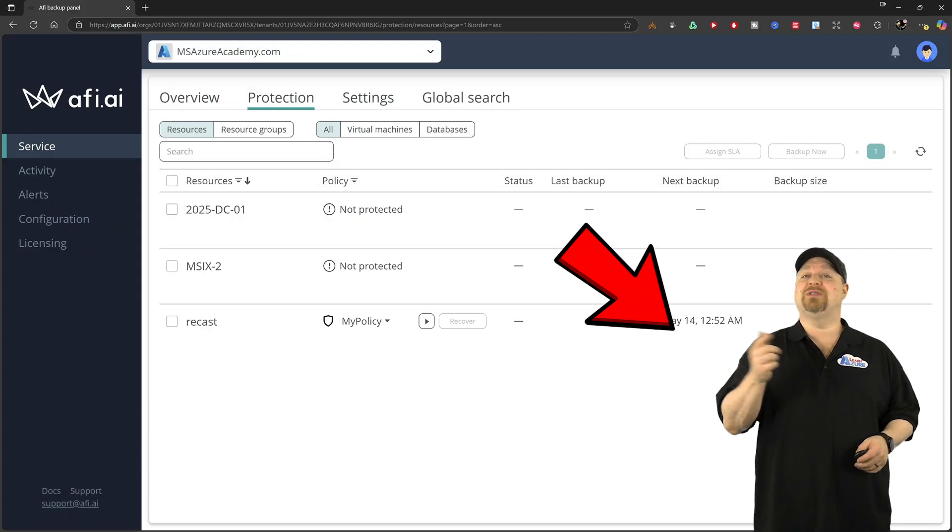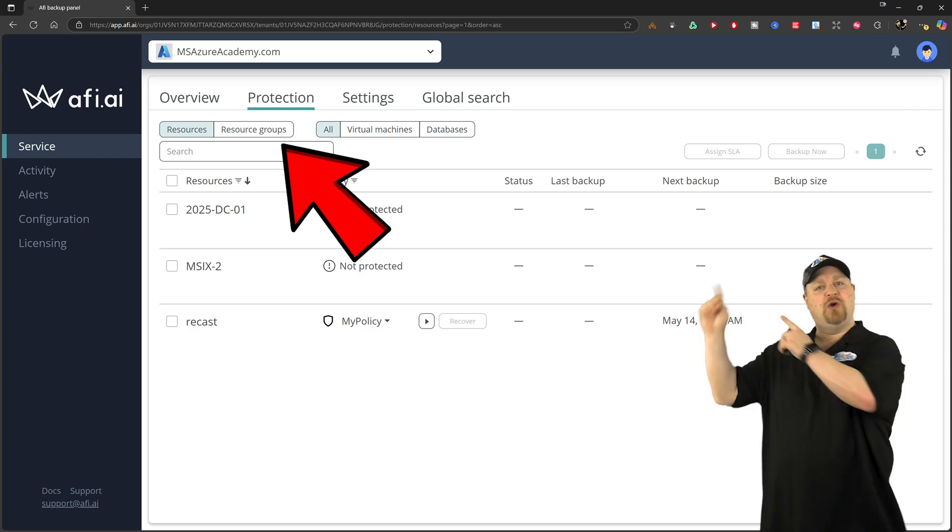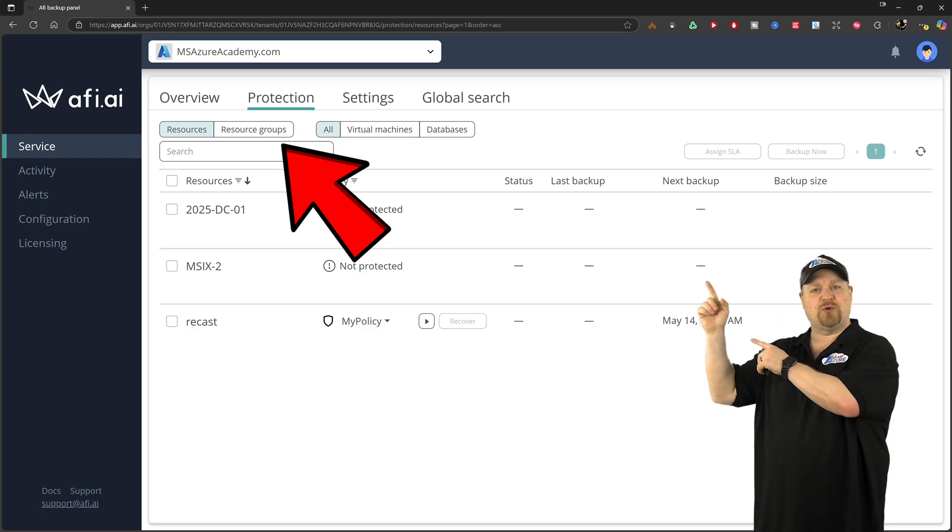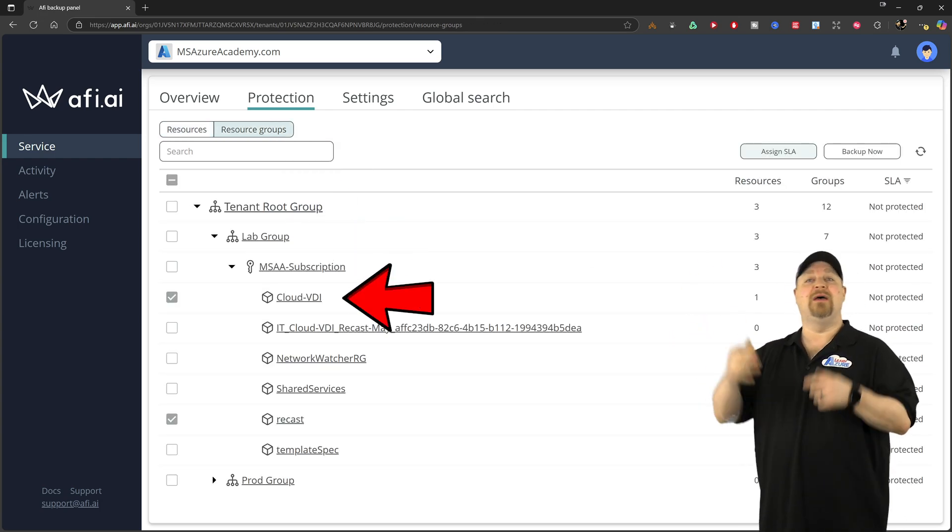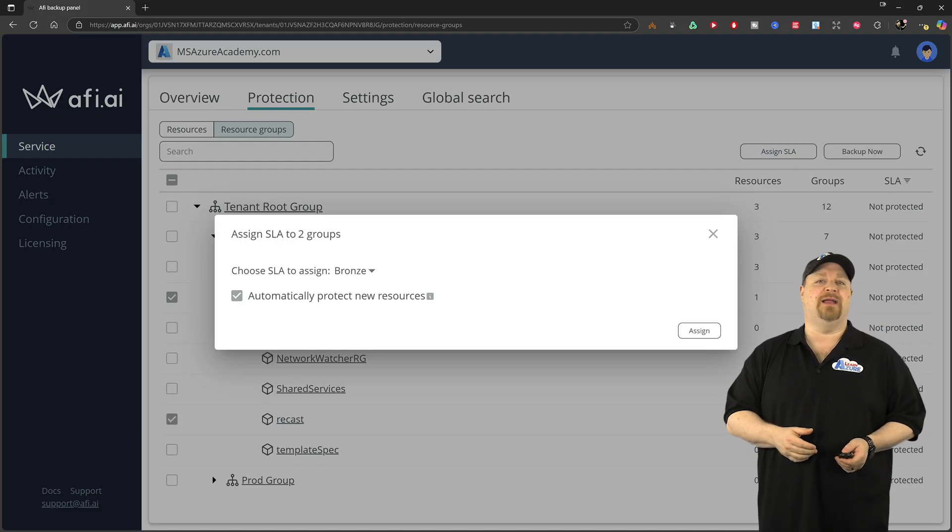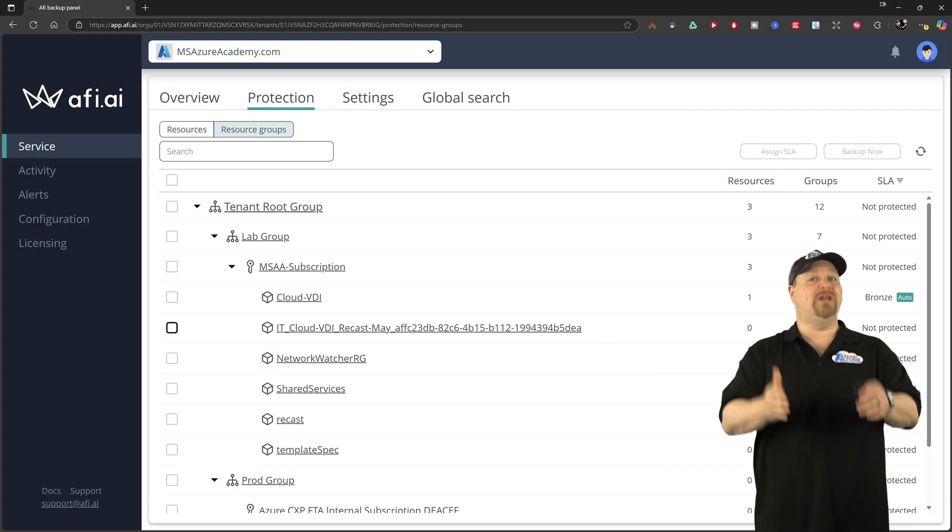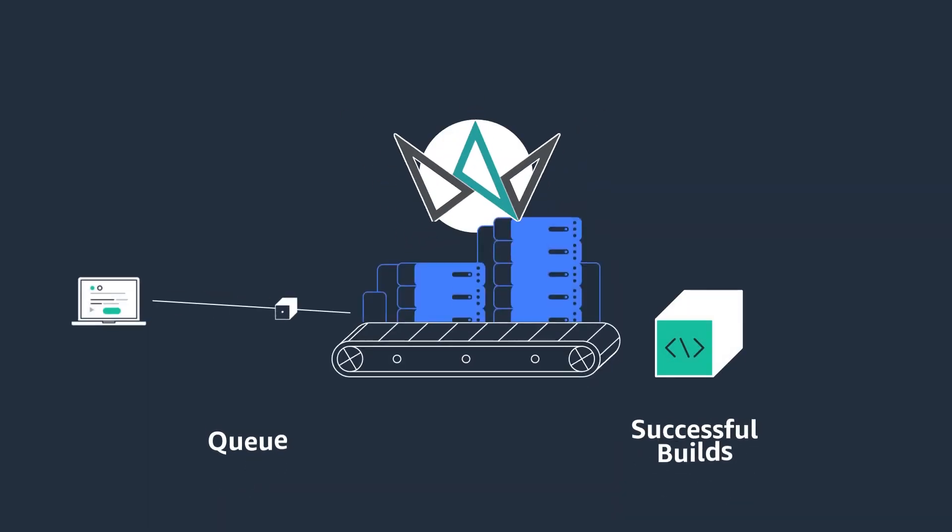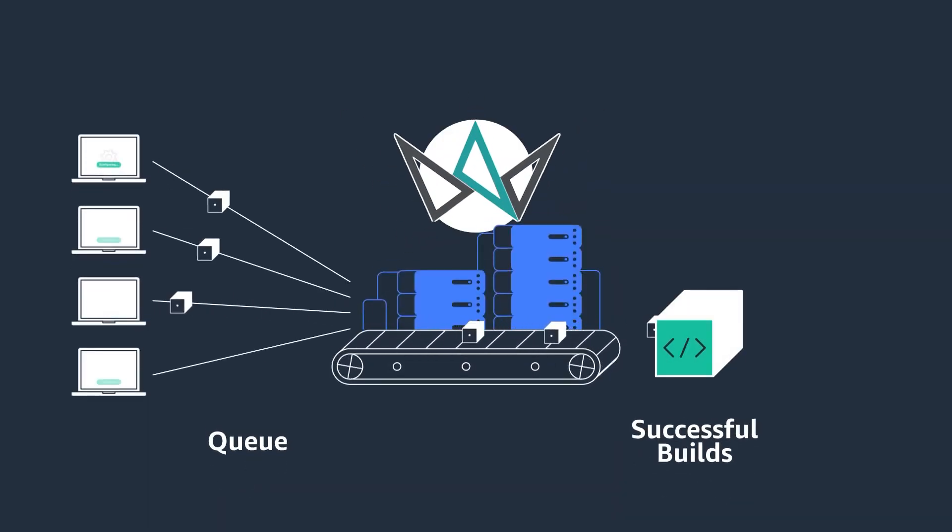But it's even better to assign policies automatically. Go up here to the resource groups tab, then check the box for the group. Then pick your SLA and click assign. And this way, any new resources that end up in those groups automatically get backed up according to your policy.